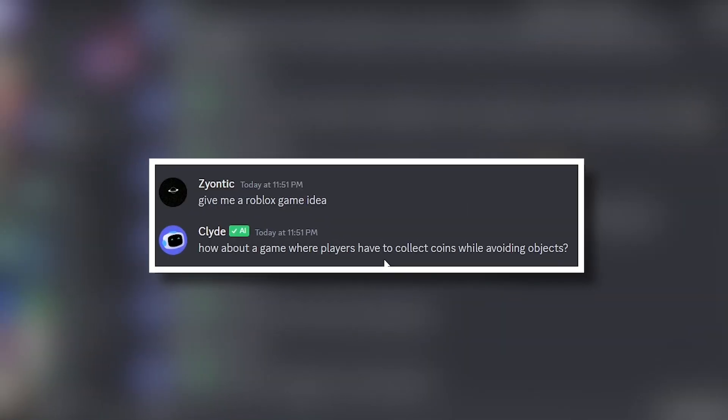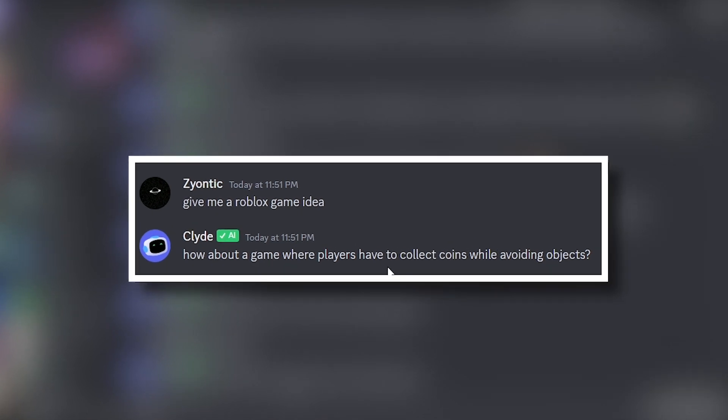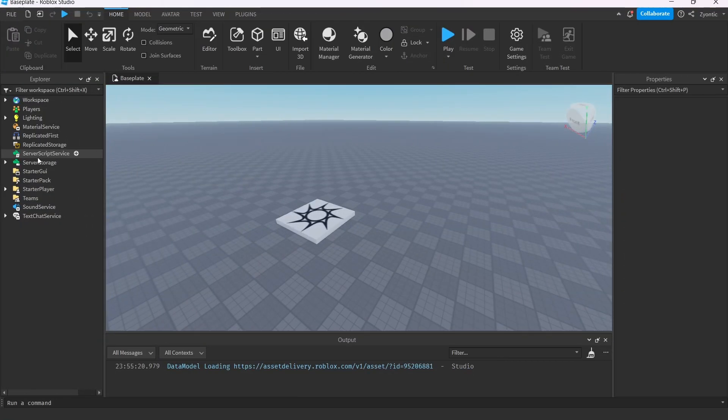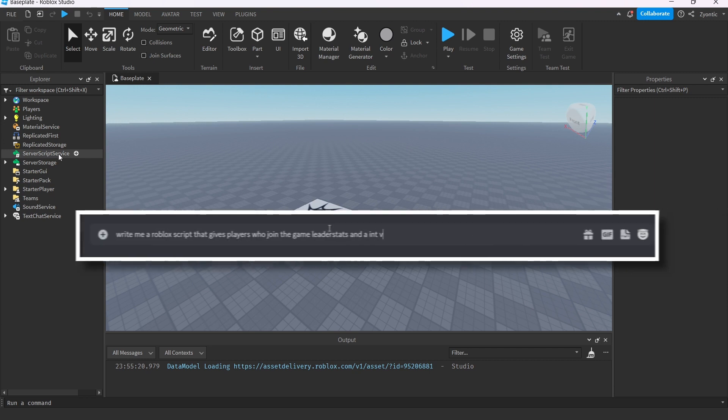Give me a Roblox game. A game where players collect coins while avoiding falling objects? Okay Clyde, whatever you want to do. So first, we're going to need a coins leader stat. Let's see if Clyde can help us with this.